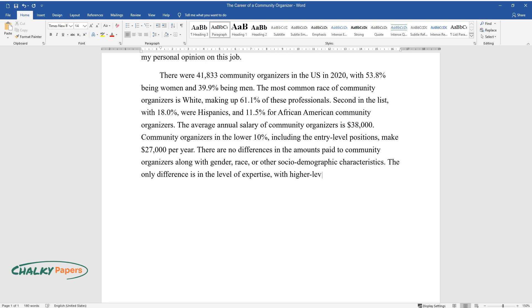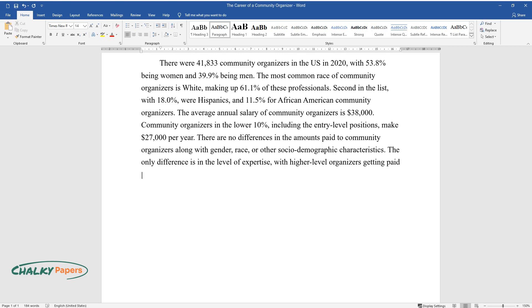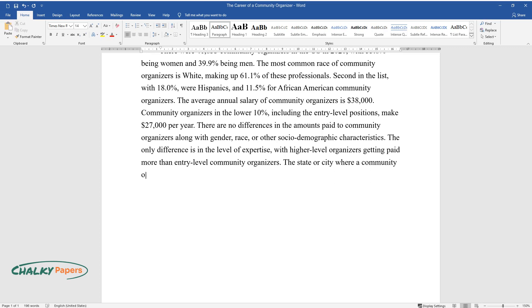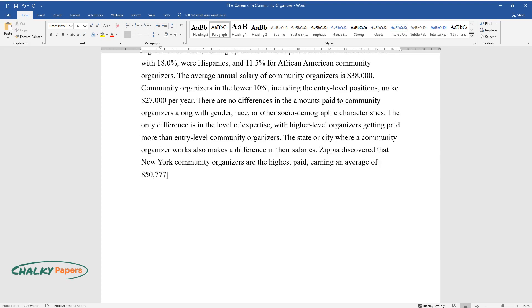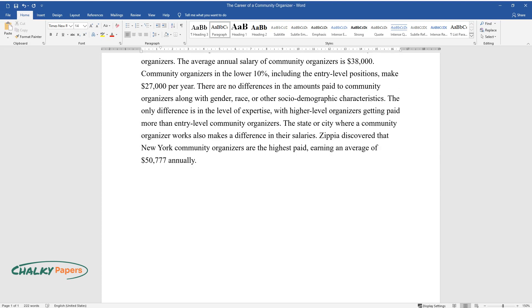The only difference is in the level of expertise, with higher-level organizers getting paid more than entry-level community organizers. The state or city where a community organizer works also makes a difference in their salaries. Zippia discovered that New York community organizers are the highest paid, earning an average of $50,777 annually.